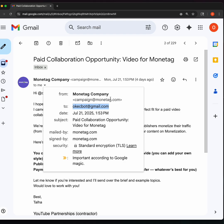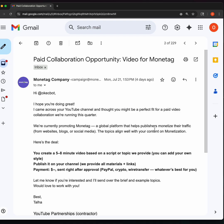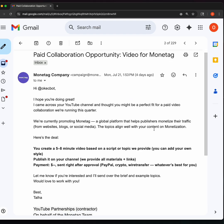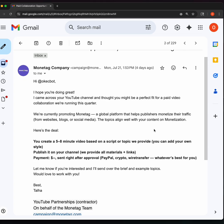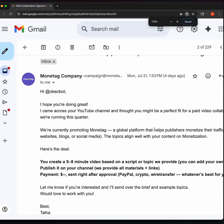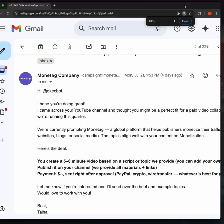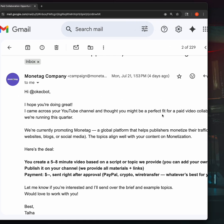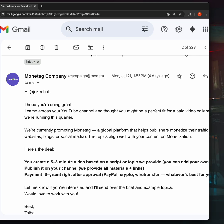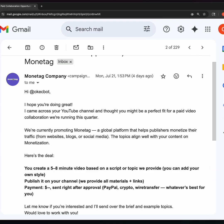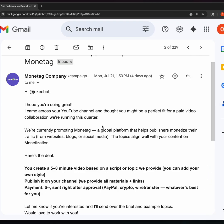Okebot at gmail.com is our account. If you're sending us any email that has to do with partnership or collaboration, you send it to okebot at gmail.com. So this is from Monetag. You can see the email over here. I'm going to read the content of the email for you, so let's read along. Let me zoom in a bit so it's more vivid for us to read together.